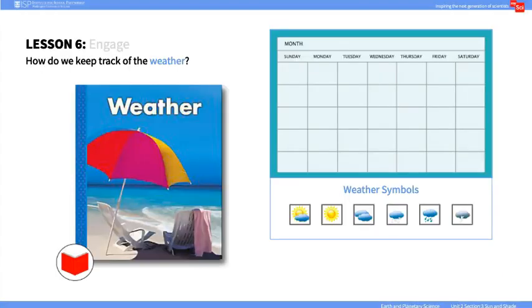In the Engage portion of the lesson, start by asking students to describe different types of weather. Use the book Weather to do a picture walk, showing students the different weather symbols. Discuss ways that weather symbols can be used to keep track of the weather. Keeping track during daily calendar activities may be an easy way to collect data on weather.